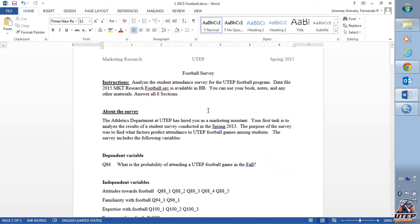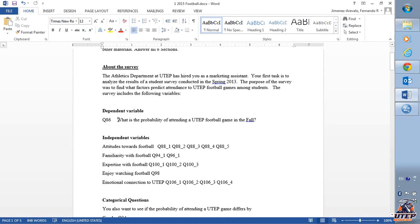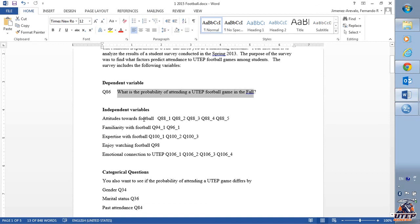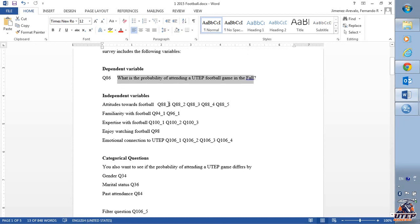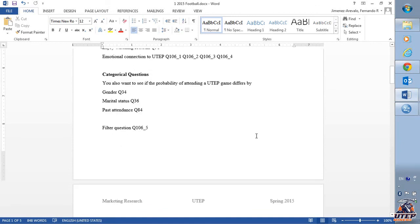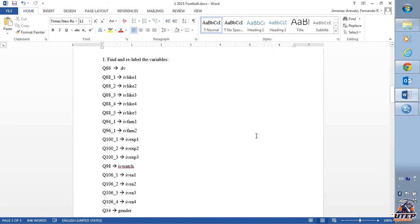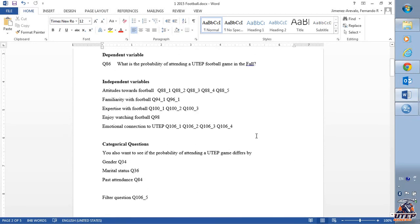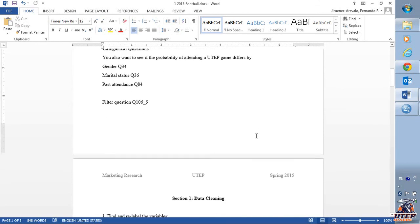The instructions tell me that what the manager wants to know is Q86 — that's the dependent variable, which is the probability of attending a UTEP football game in the fall. We are provided a set of independent variables which are constructs we believe predict that probability. Each construct includes a set of questions: different questions about attitudes, familiarity, expertise, watching, and so on. The first thing we need to do is identify those variables in the data set and relabel them so we don't have to wonder what Q88 or familiarity means.